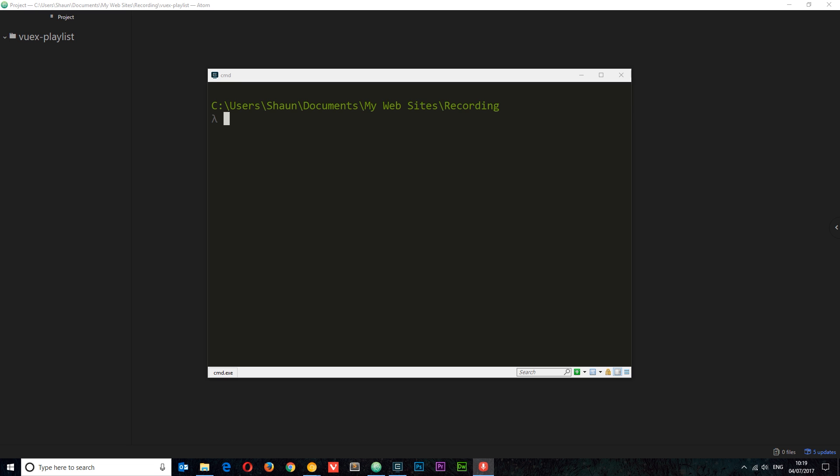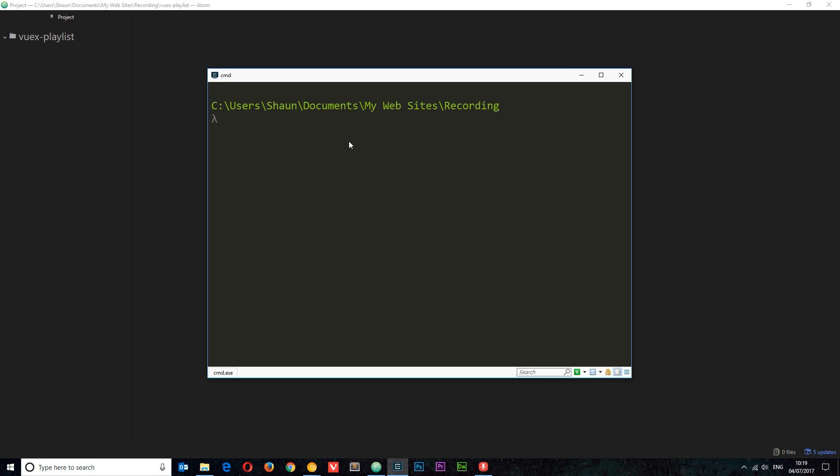So once you've installed the Vue CLI using npm, we can then use the Vue CLI to create a new Vue project. So the way we're going to do that is by first of all navigating to the directory you want to create this project in. So mine's in Sean, documents, my websites, then recording. Now to create this new Vue project using the Vue CLI, all we need to do is say 'vue' then 'init' to initialize a new project. Then we need to give this a project template. Now I'm going to use the webpack hyphen simple one. There's different templates as well. You can find those on the Vue CLI repository if you want to read more about them. Then we need to say the name of this project. I'm going to call this a Vuex hyphen playlist.